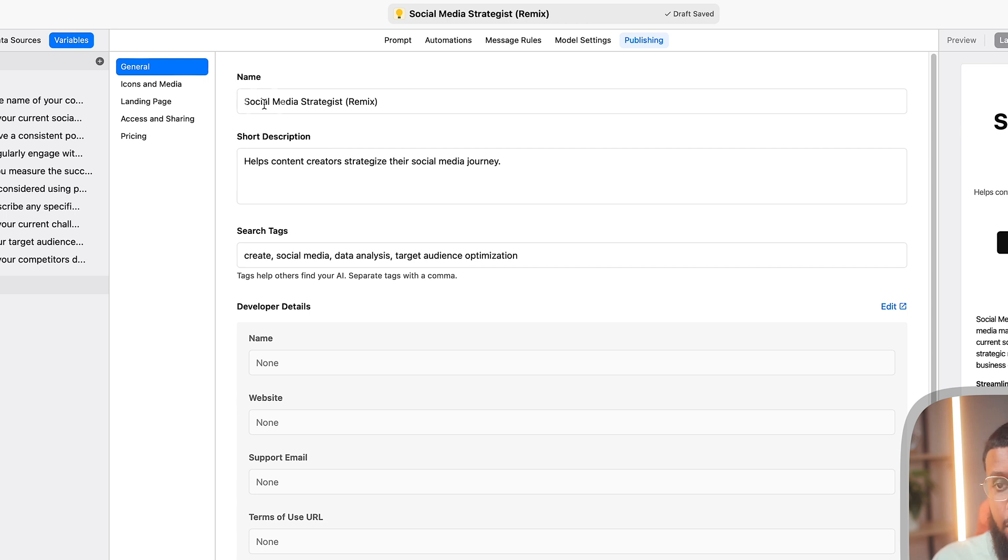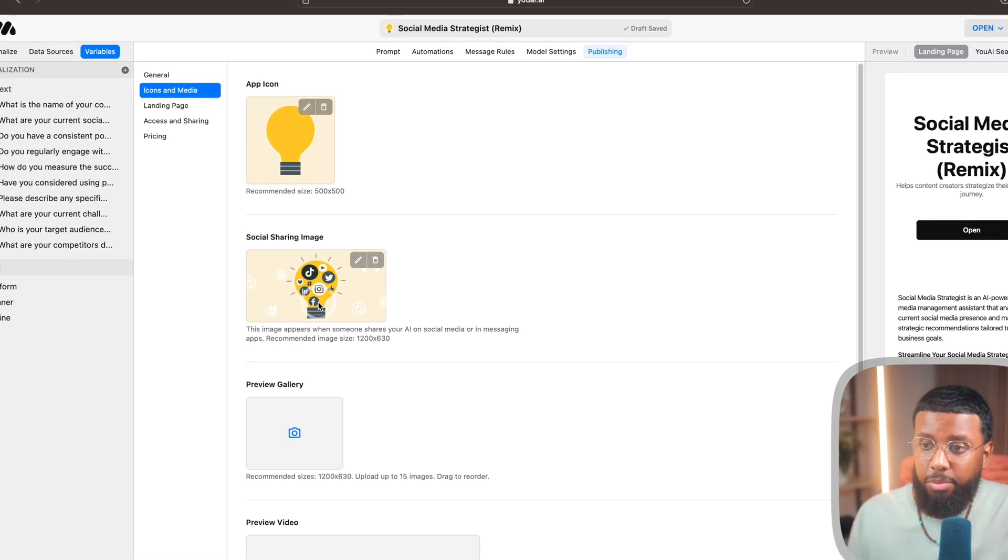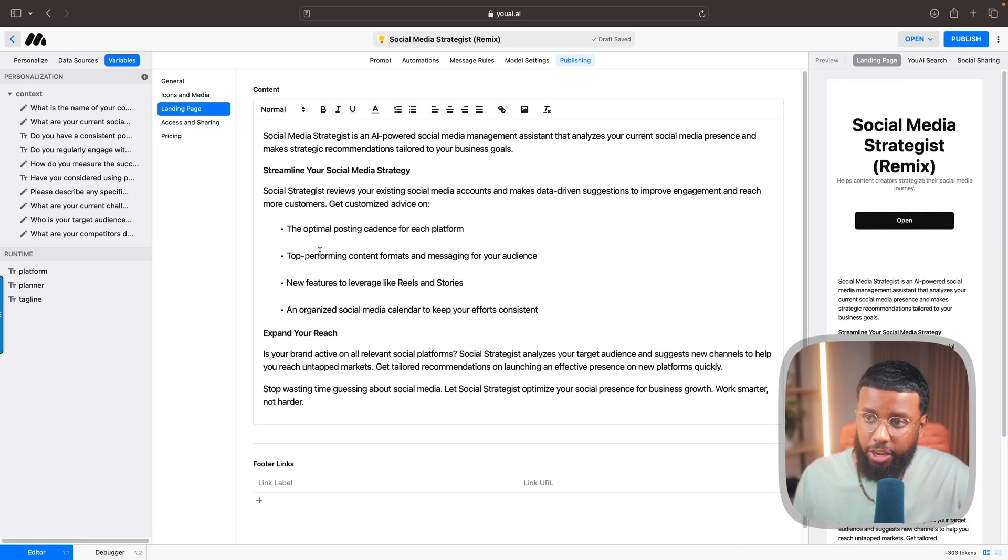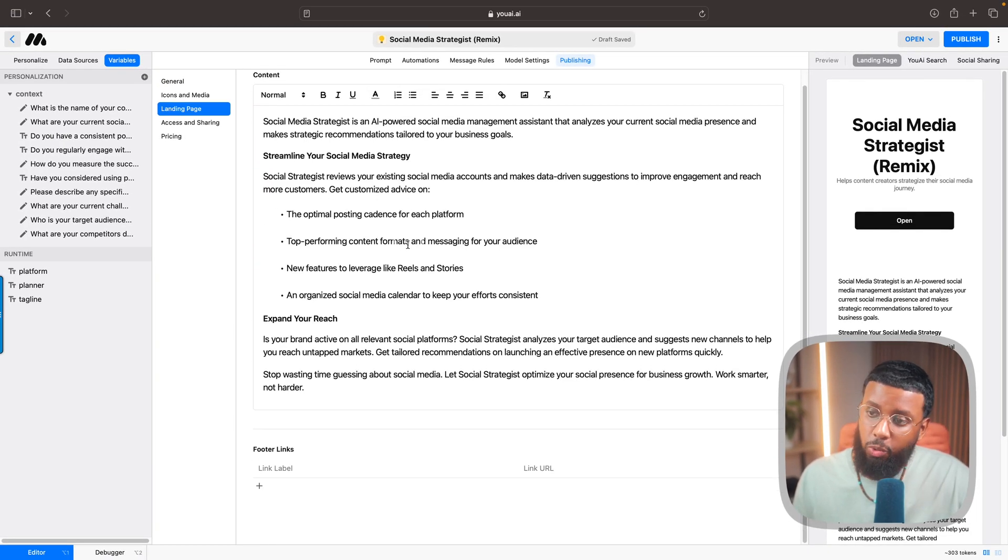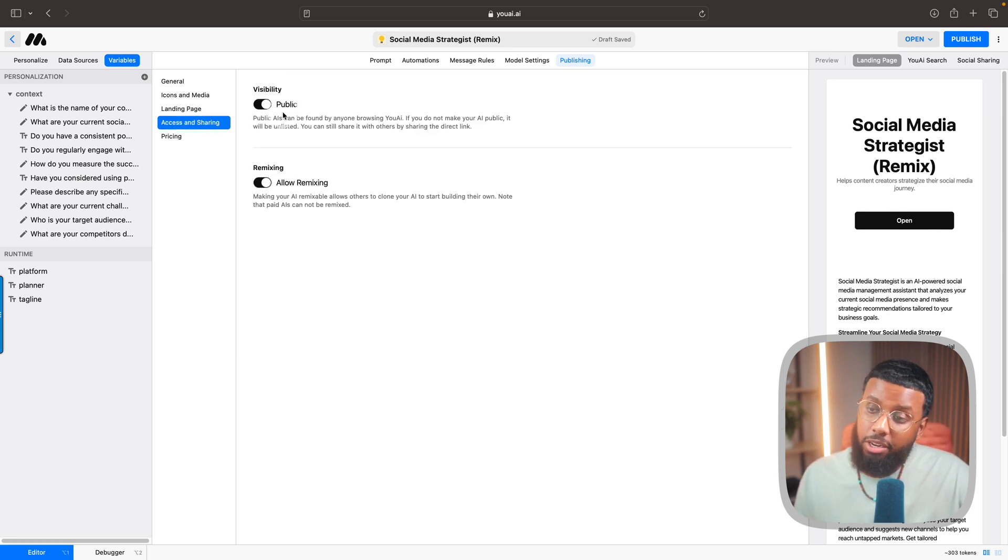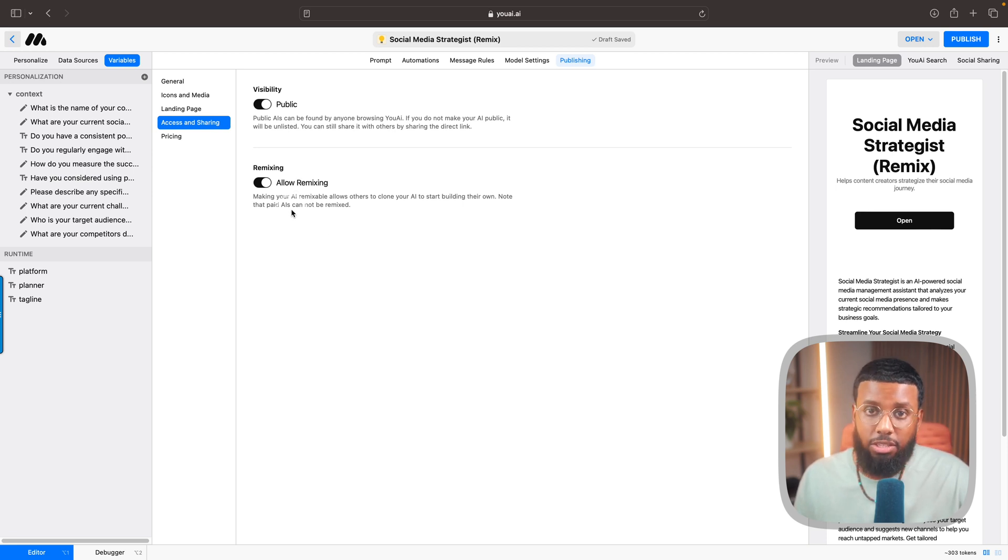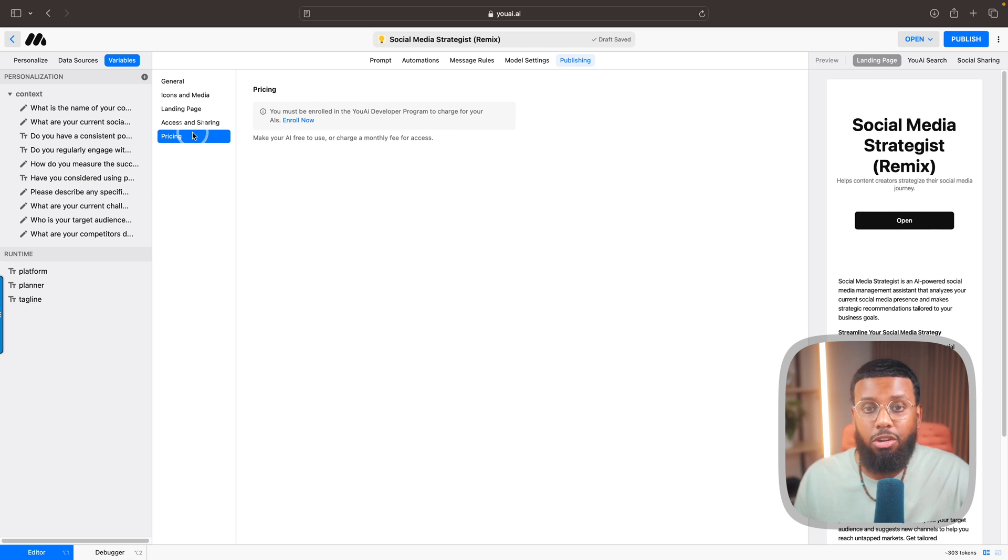Publishing is where you'll go to get your AI ready to publish. This is where you'll add your name, add a description, add some tags, add your icon and cover image. You can add in your description for the landing page so people will know what the AI is about. Then you can select the visibility, whether you want it to be public or not. If you're not charging for it, if you want others to be able to duplicate your own AI to create their own - that's called remixing. Pricing is where you will go to enroll to charge for your AIs if you want to do that.